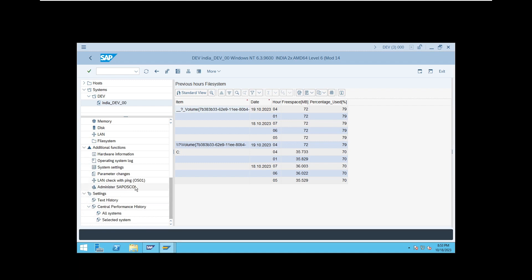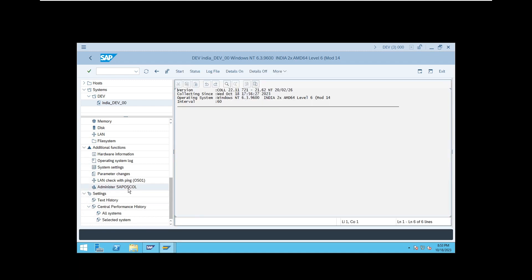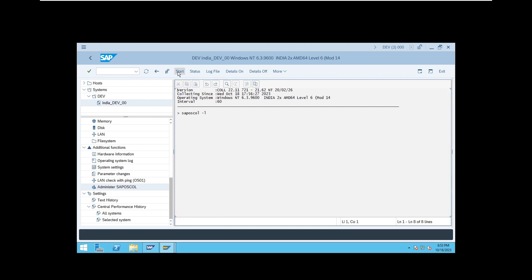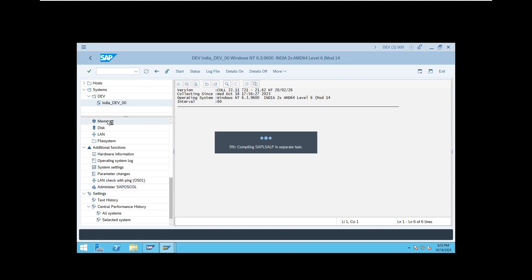These are all the things you can check from ST06. If your SAP OS call is not running, go to 'Administer SAP OS Call' — you will see its status. If it is stopped, you can start it from there. You can start and stop the SAP OS call from here.